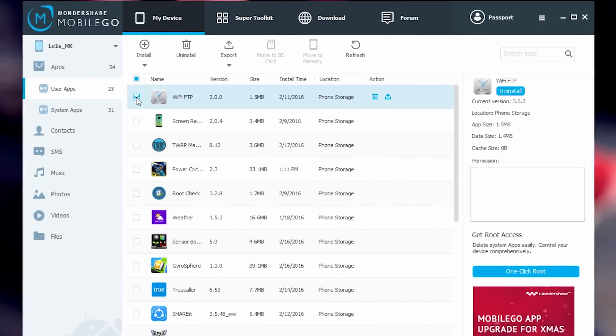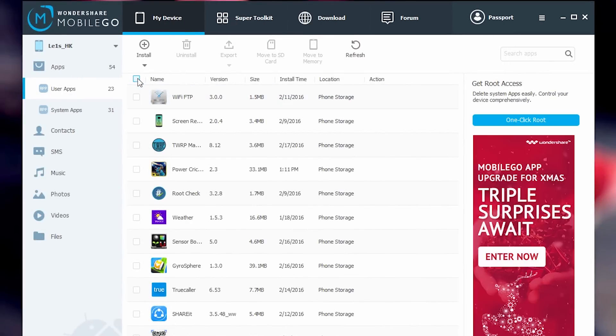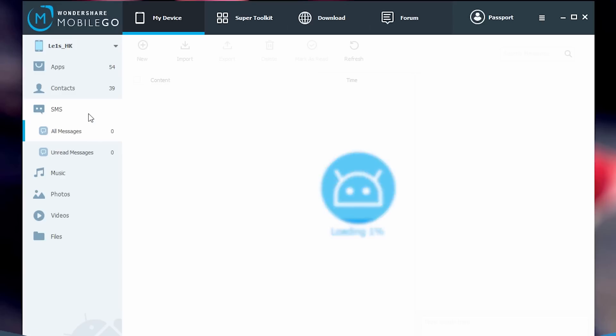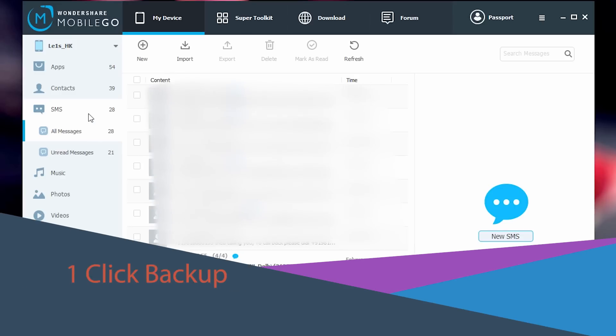Now you can backup your apps and games, delete them, move them to SD card. You can do the same thing with SMS, contacts, photos, videos etc.